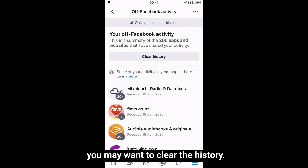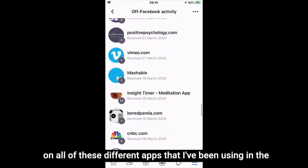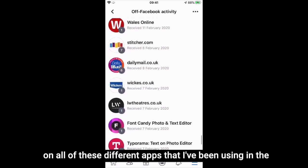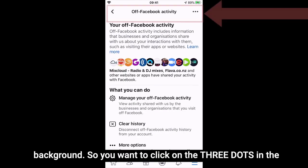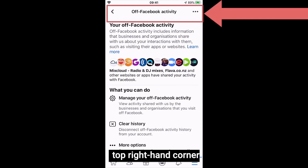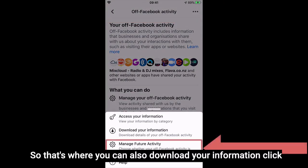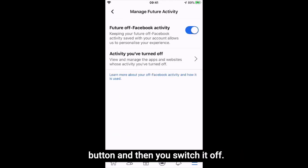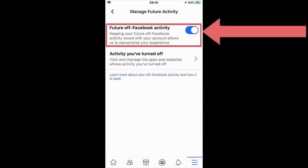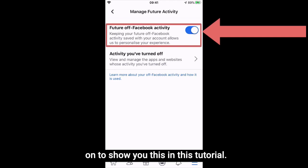You can see here all of this data that has been collected on me across all of these different apps I've been using in the background. Click on the three dots in the top right-hand corner, then select Manage Future Activity. Click the Manage Future Activity button and switch it off to disable the tracking.